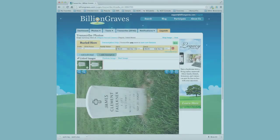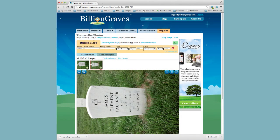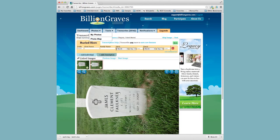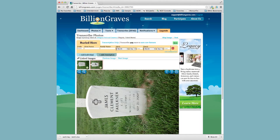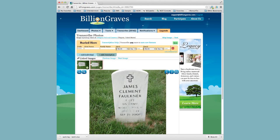We are now at the transcription section of BillionGraves. What we have here is two linked images that we're going to transcribe. To start, we can see that the image is rotated on its side, so we'll rotate it upwards.